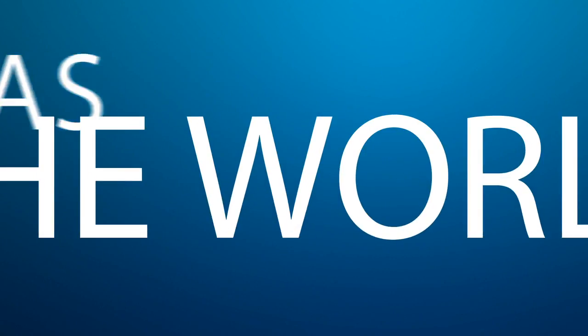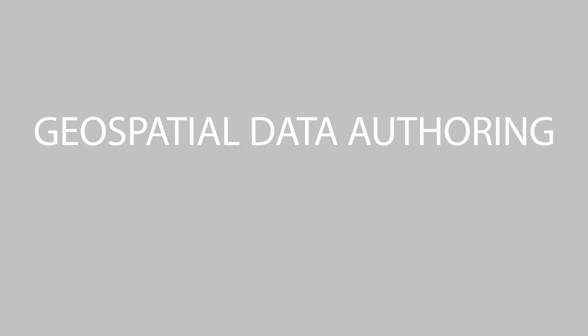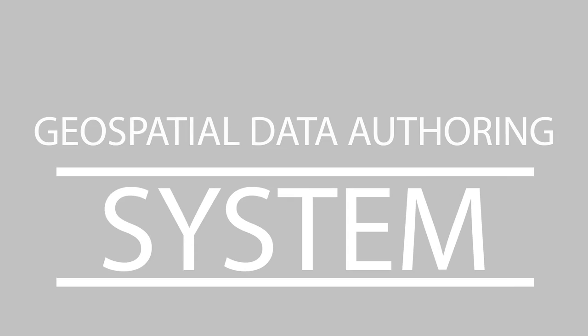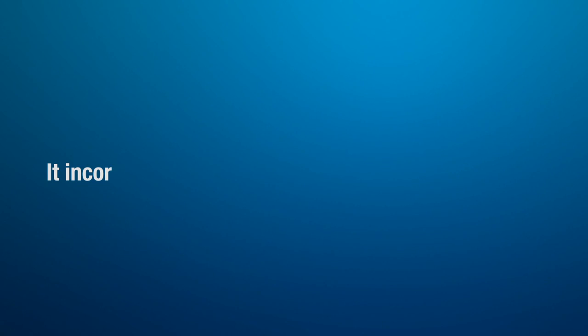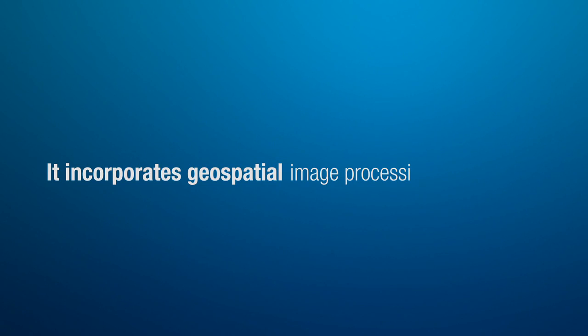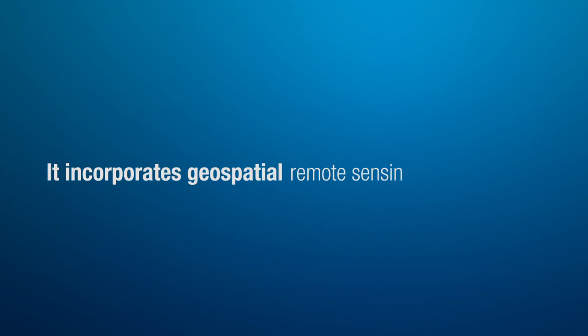ERDAS Imagine is the world's leading geospatial data authoring system. It incorporates geospatial image processing and analysis, remote sensing, photogrammetry and GIS into one powerful convenient package.